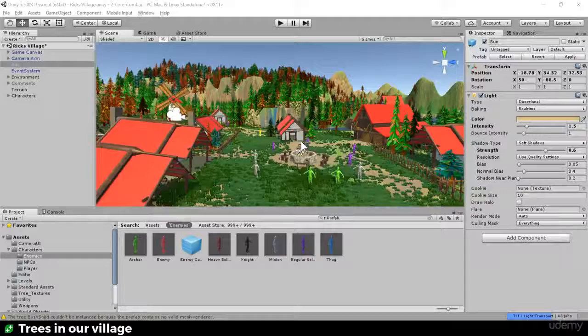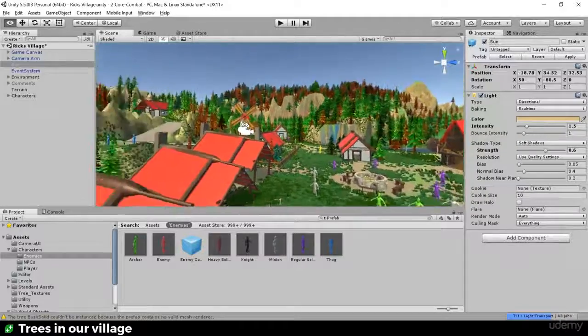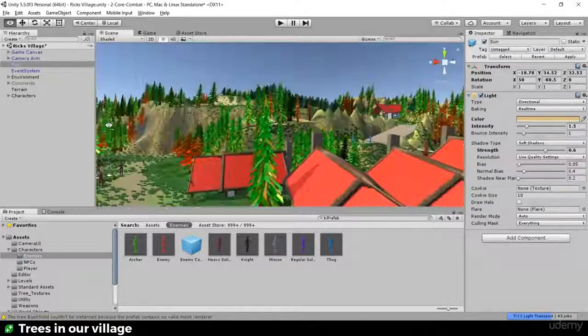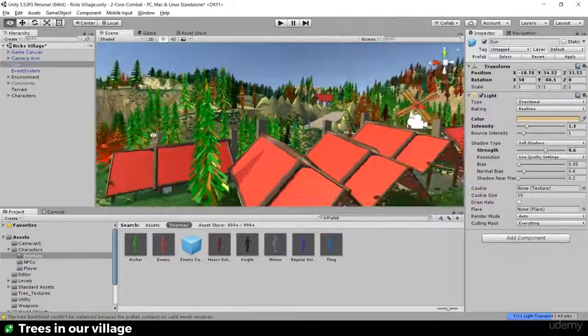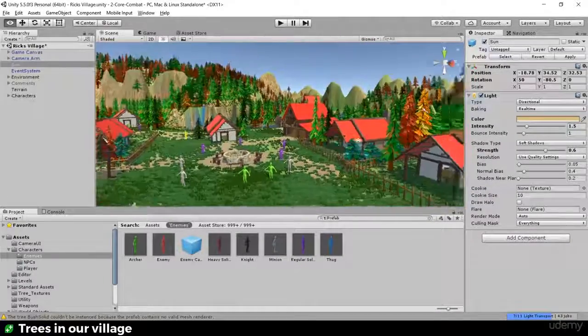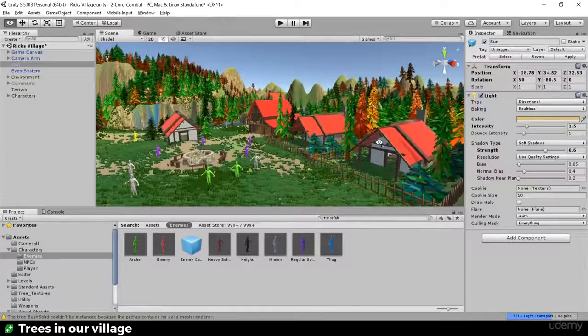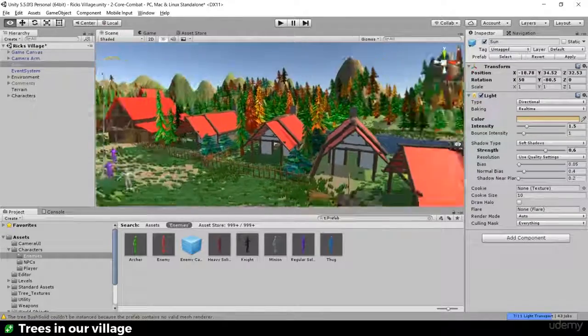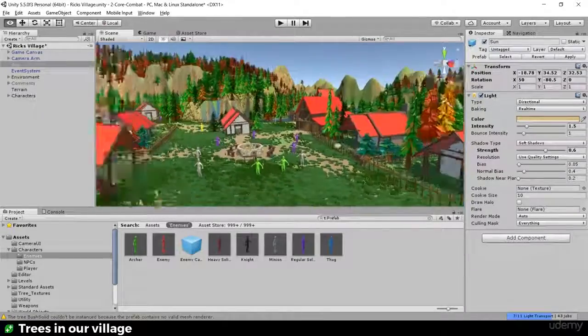In this video we're going to transform our scene from no trees to lots of trees. I'll show you guys how to import and place the trees step by step and then ask you to do the same in your scene.